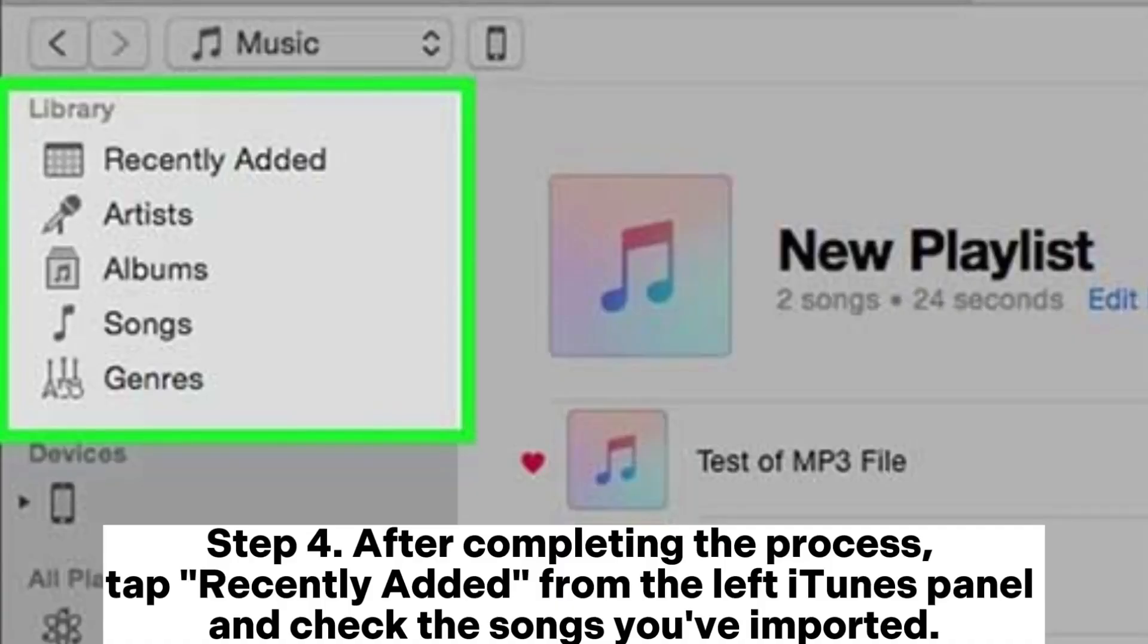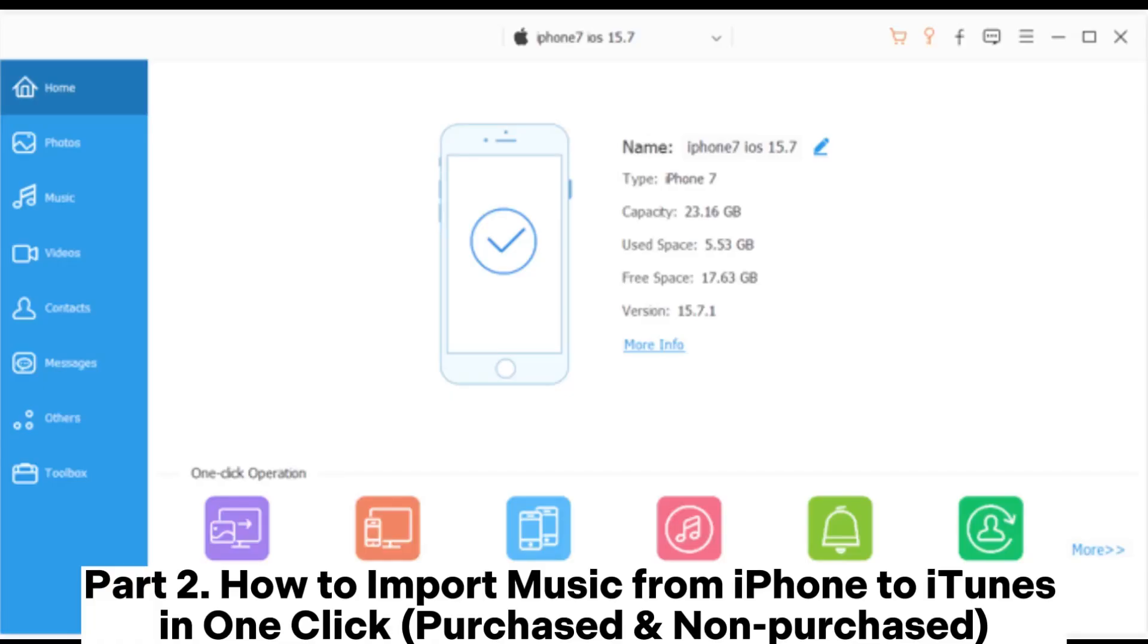Step 4: After completing the process, tap Recently Added from the left iTunes panel and check the songs you've imported.